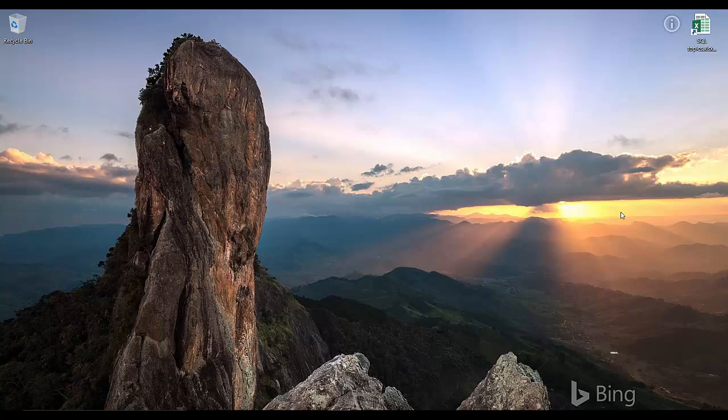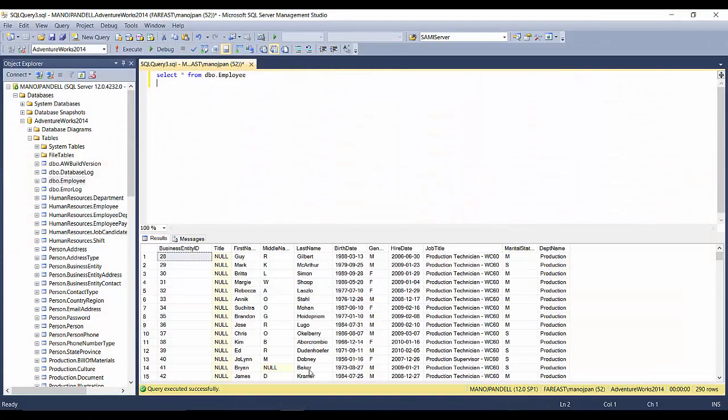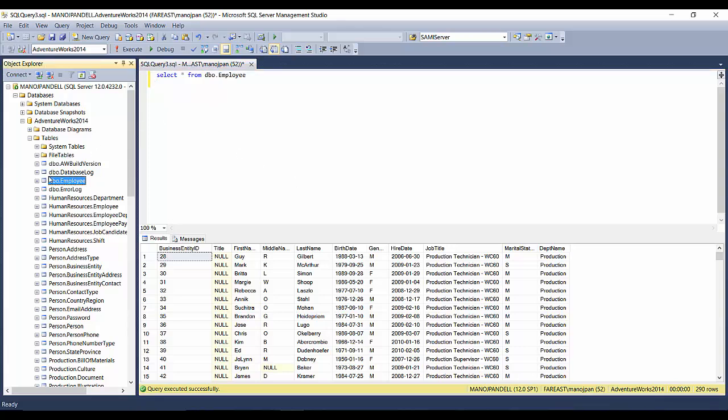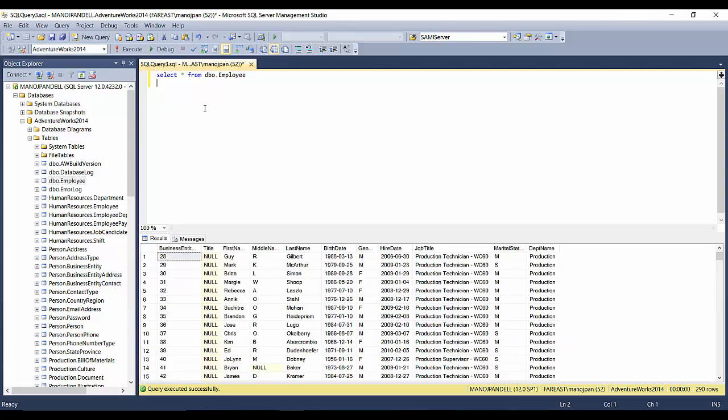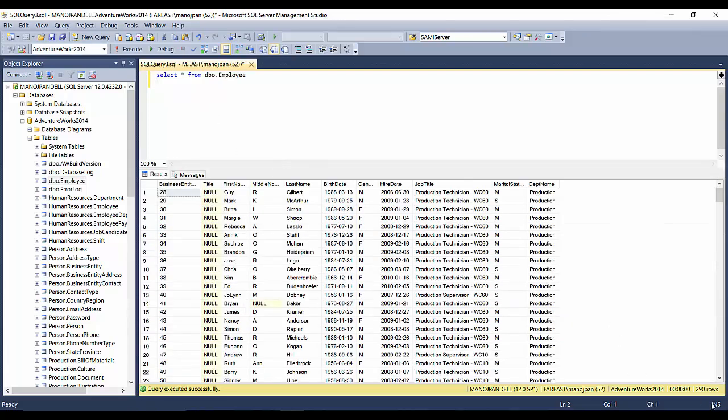Hello friends, welcome back to SQL with Manoj. Today I'll show you how to export a table or query data from SQL Server to an Excel file. I'll take you to SSMS where we have a table called Employee, and these are the contents of this table. We have around 290 records in this particular table, so today we'll see how to export this table from SQL Server to Excel.